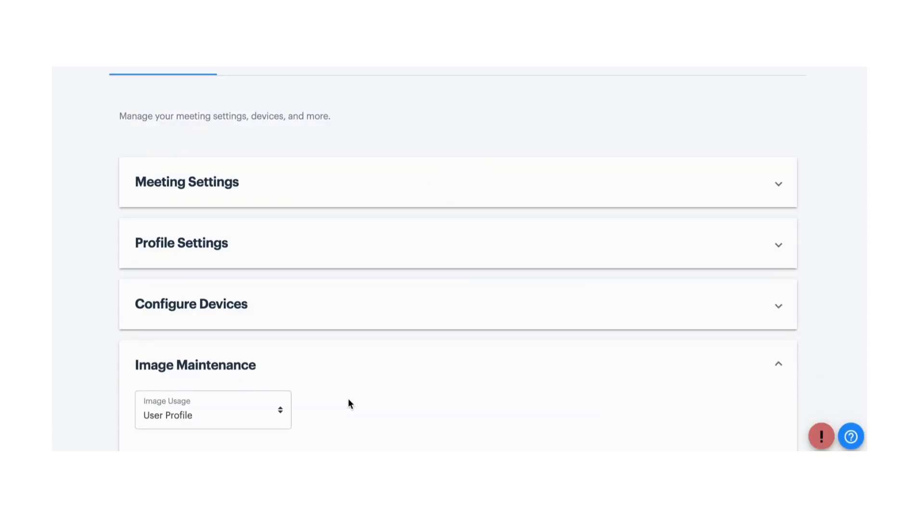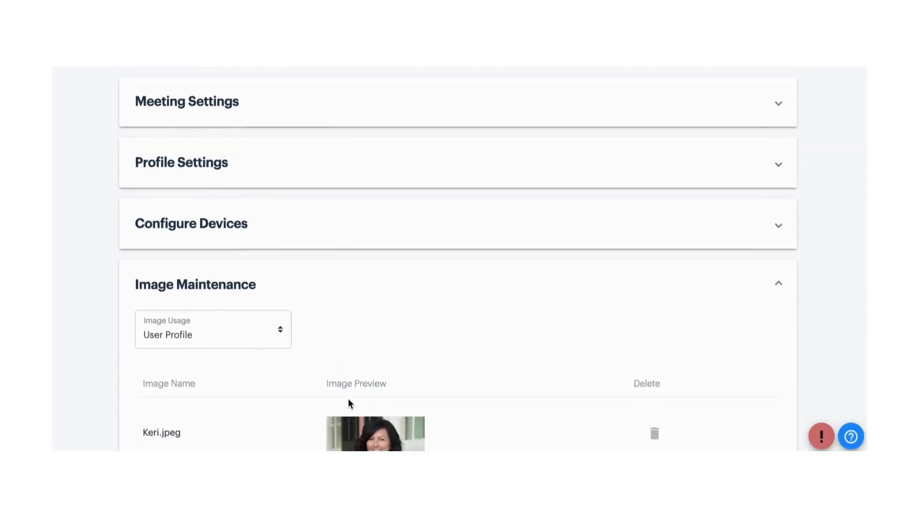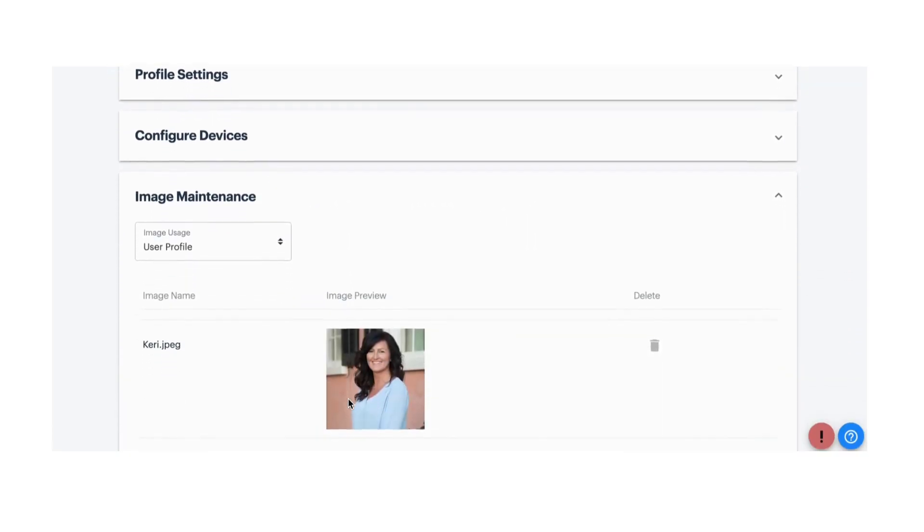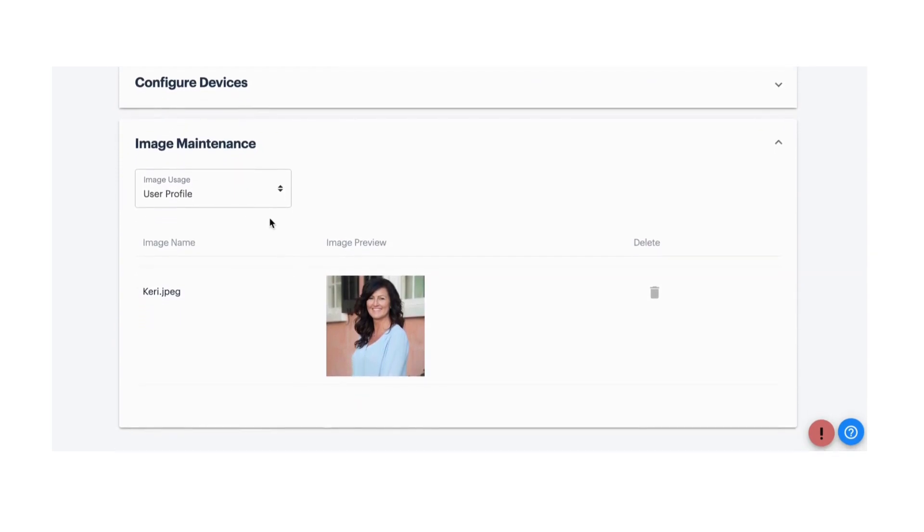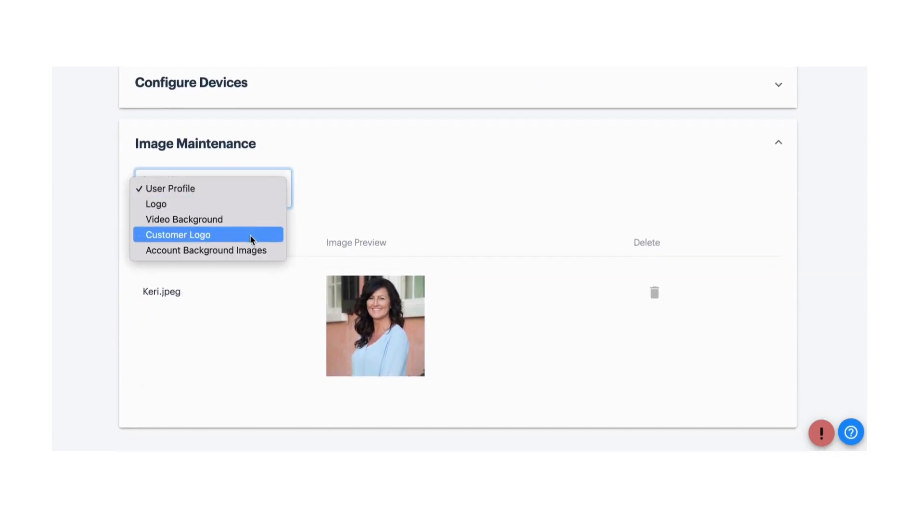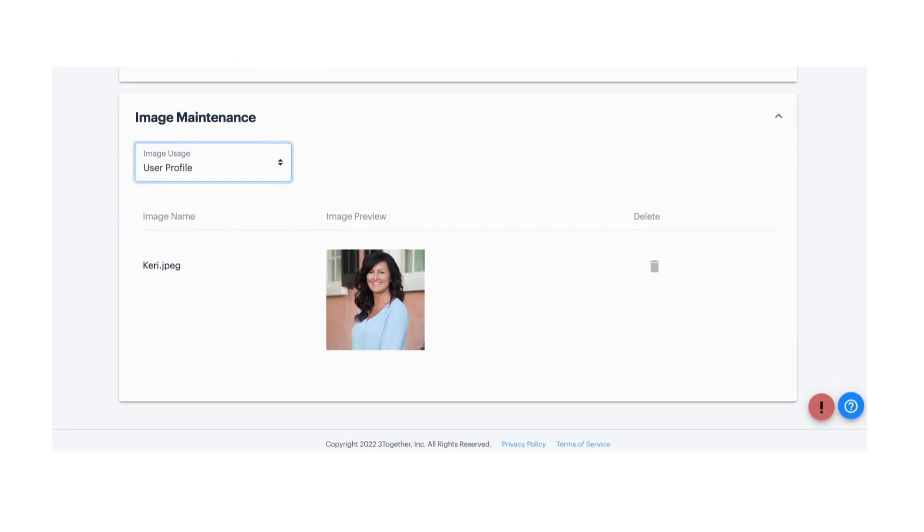Image Maintenance allows you to upload multiple images for your profile picture, logo, or video backgrounds. Store them all here and the images will be available when you want them for customization.